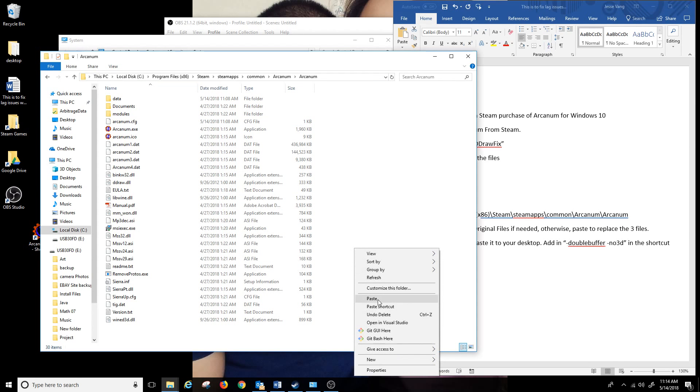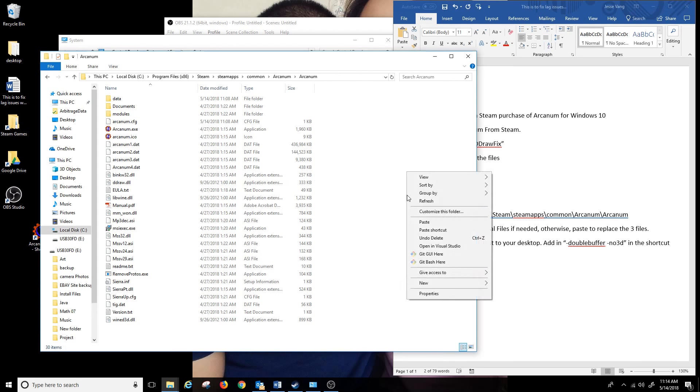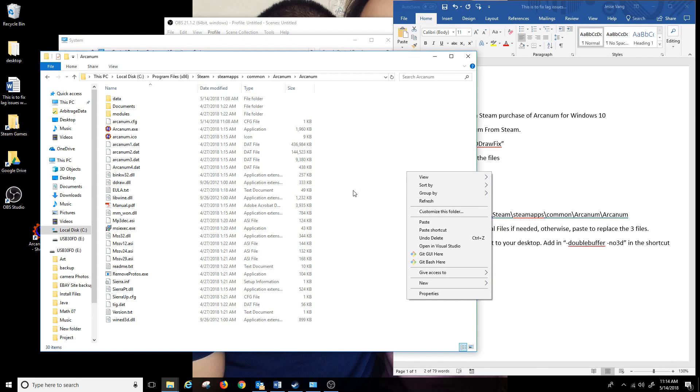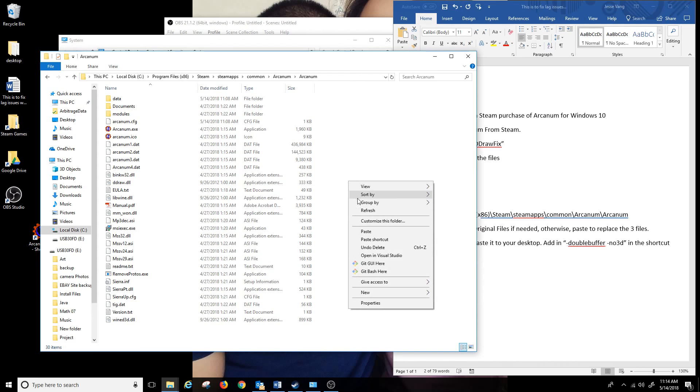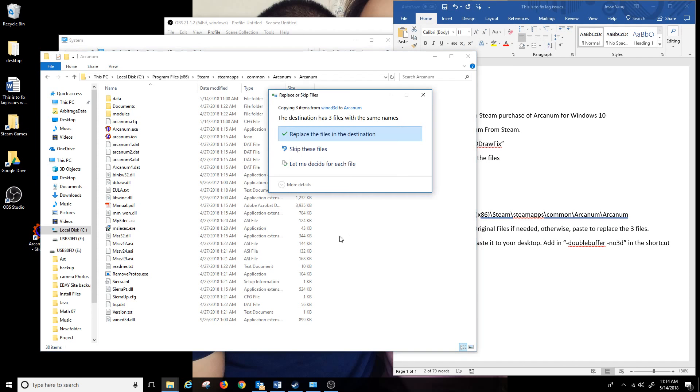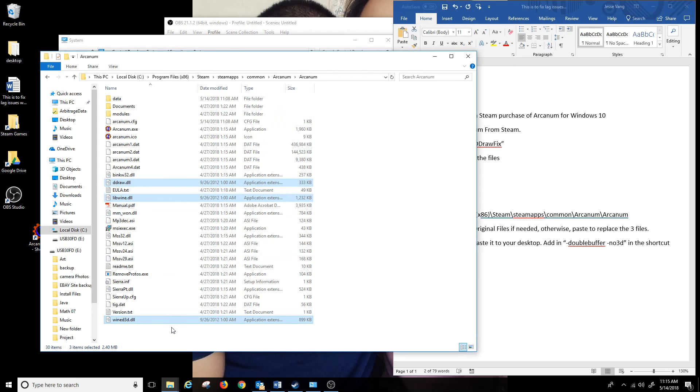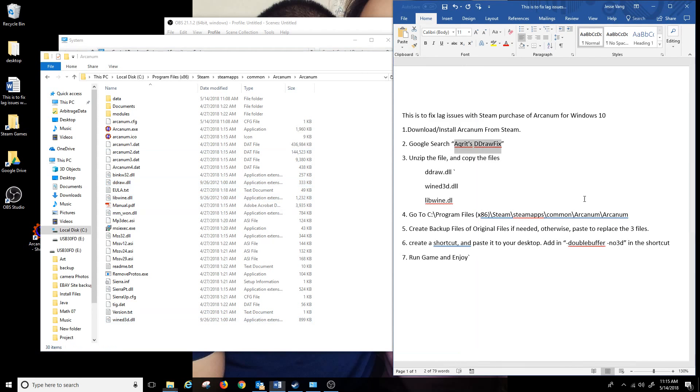Once you get into this location here you want to just paste the files to replace them. If you're unsure of this change you can copy those 3D files and create a new folder and name it backup and you can have those files as backup. I'm going to paste and replace those files. There's three files that get replaced.